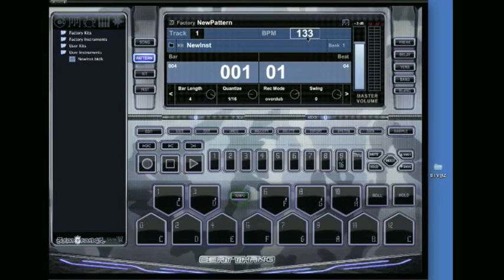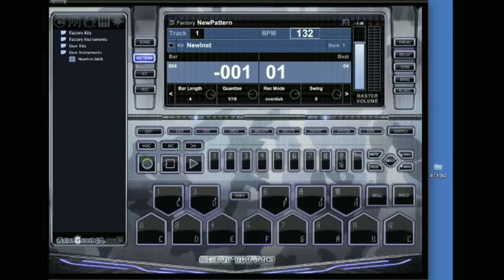We can do a tap tempo, or select BPM up here and adjust it with the arrow keys. I just want to show you how simple it is to get started. Hit record and play.